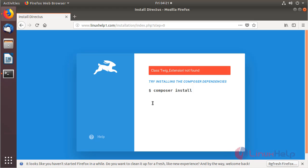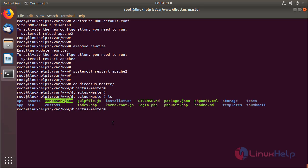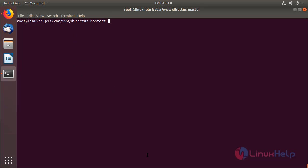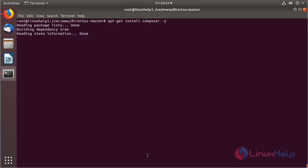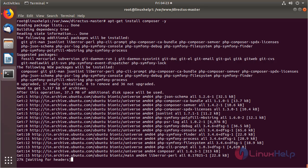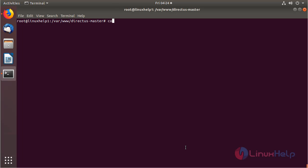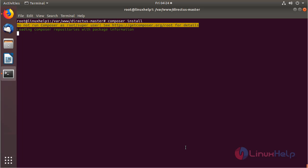So we have to open a terminal and go to the Directors CMS document directory. Here we can list the files and see the composer file. We need to install the composer package using the following command, then hit enter. The composer has been installed successfully. Now we have to run the following command. The composer package will execute and resolve all the dependency packages for the Directors CMS application.